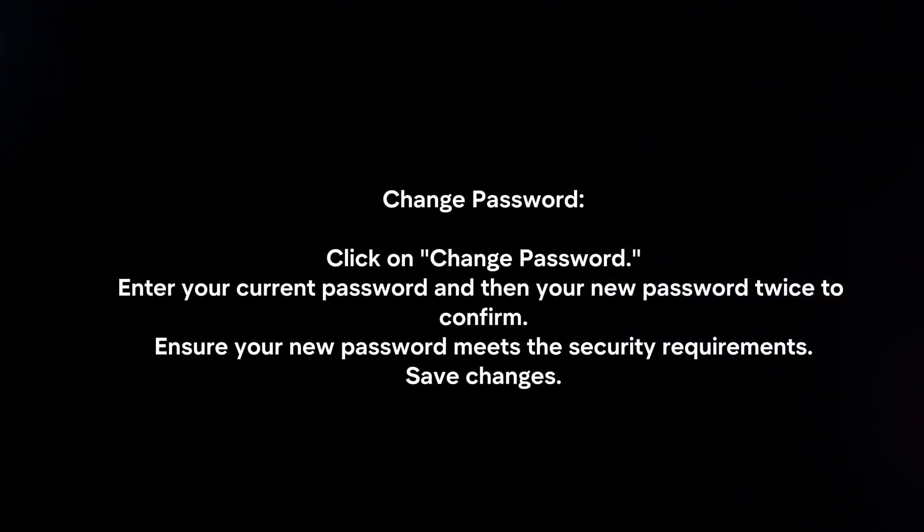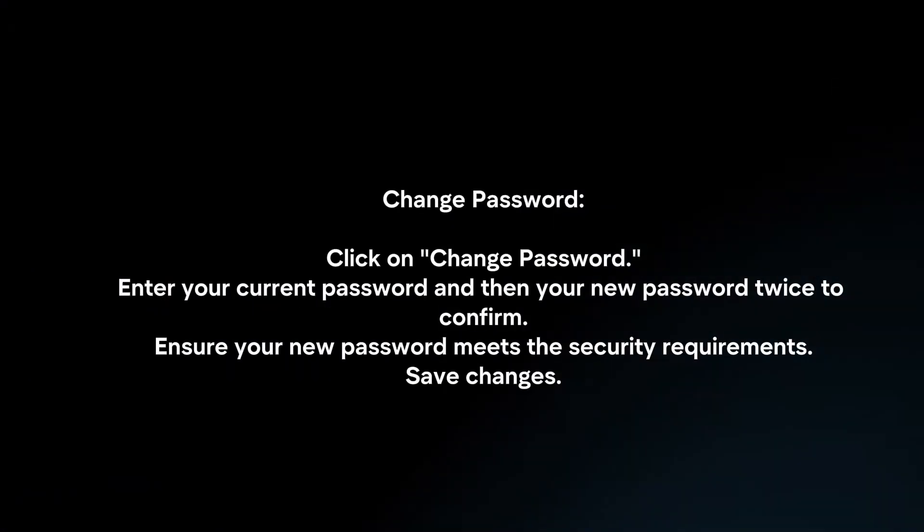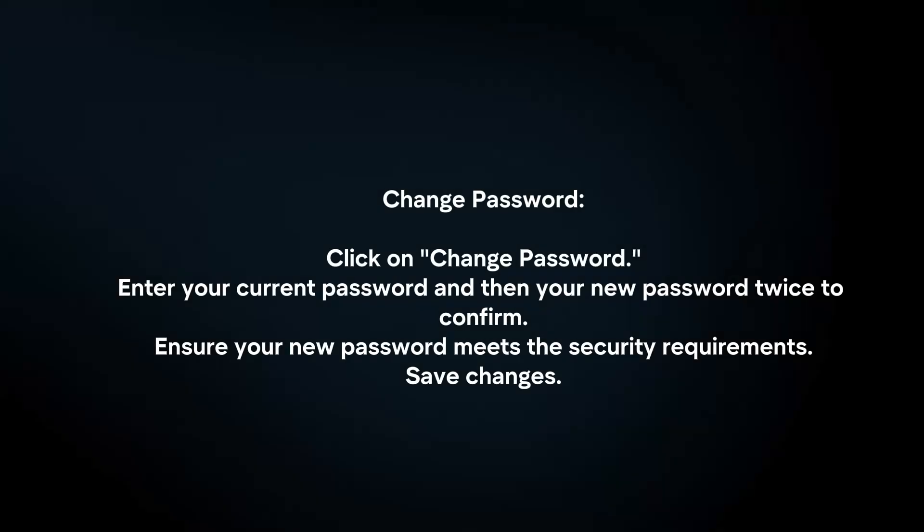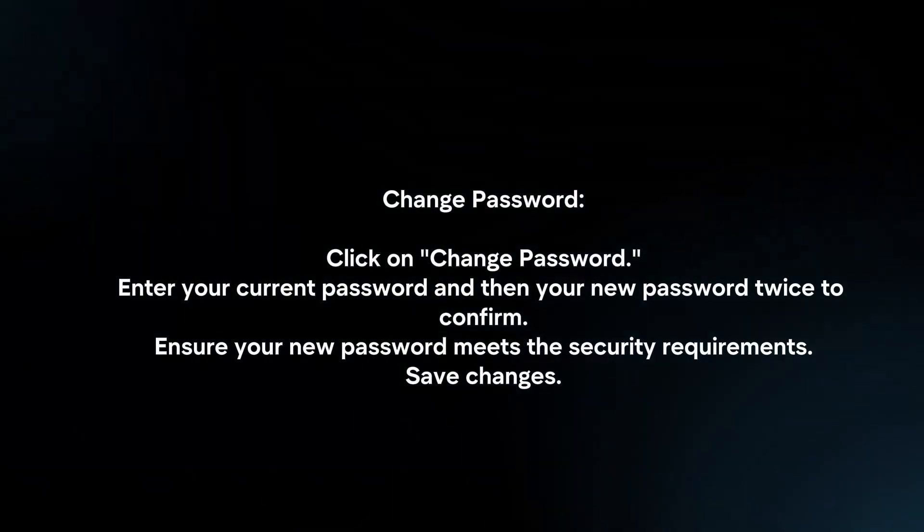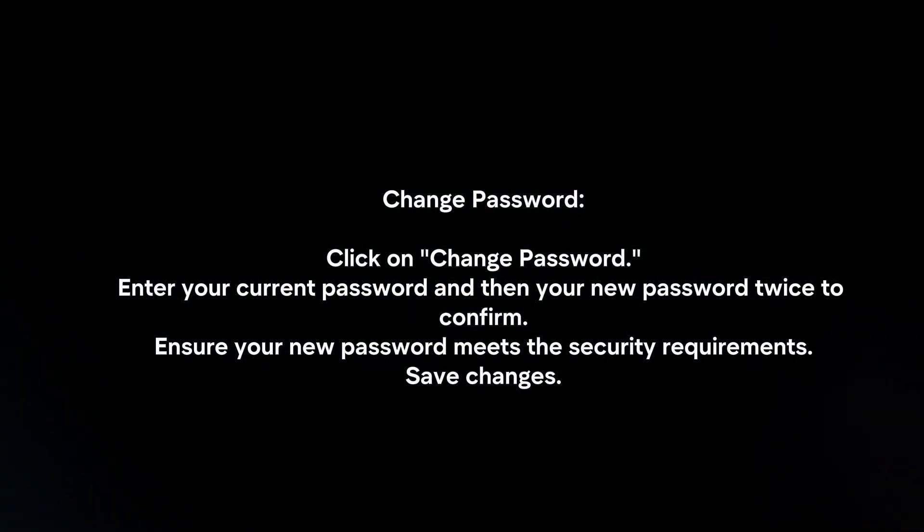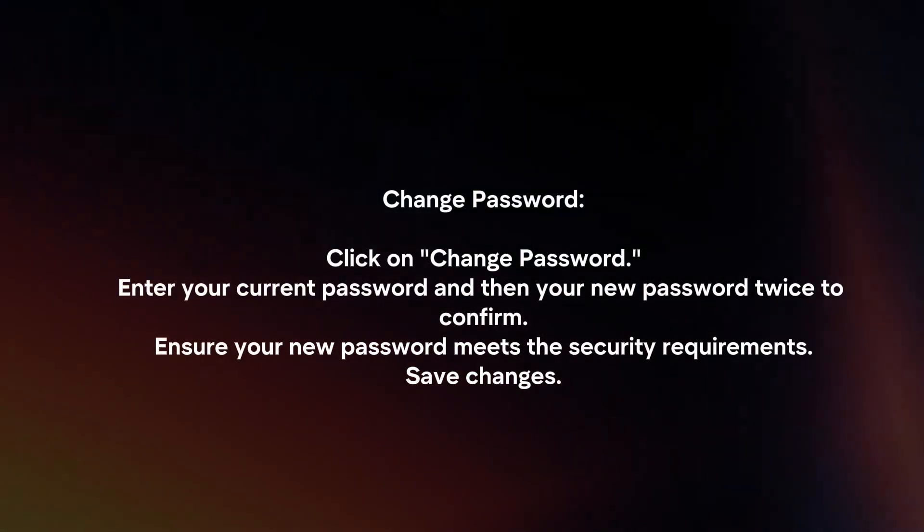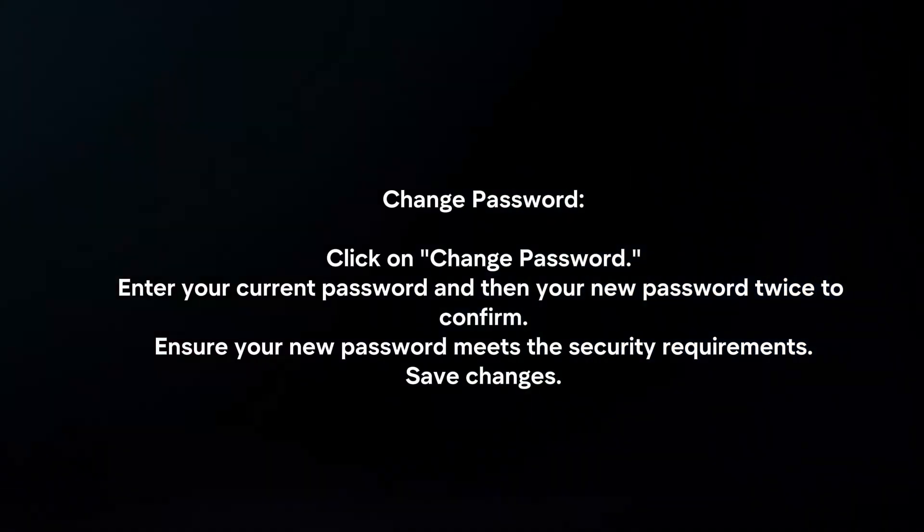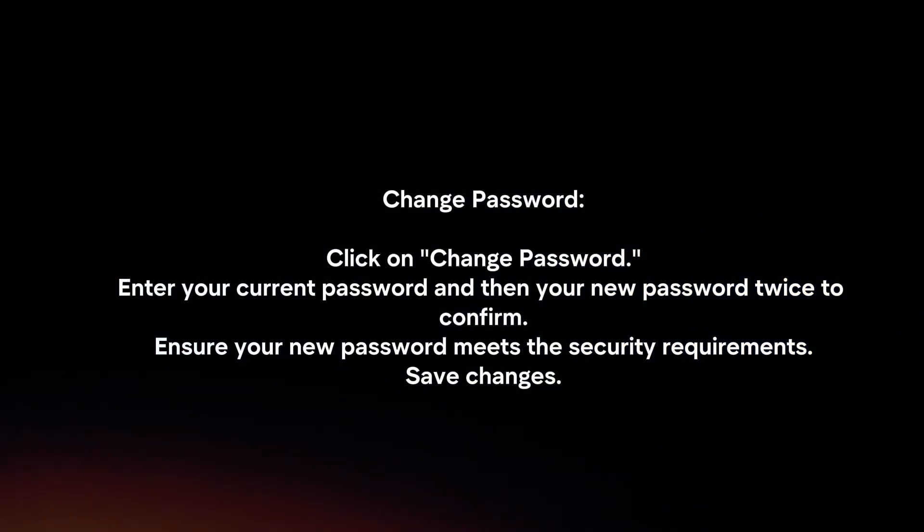Change Password: Click on Change Password. Enter your current password and then your new password twice to confirm. Ensure your new password meets the security requirements. Save Changes.